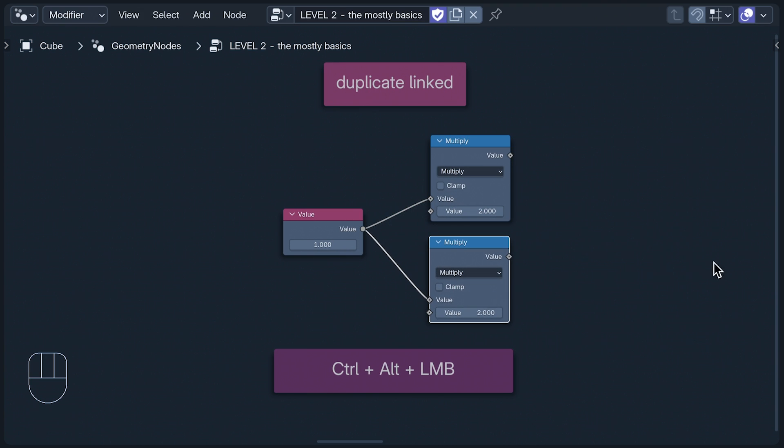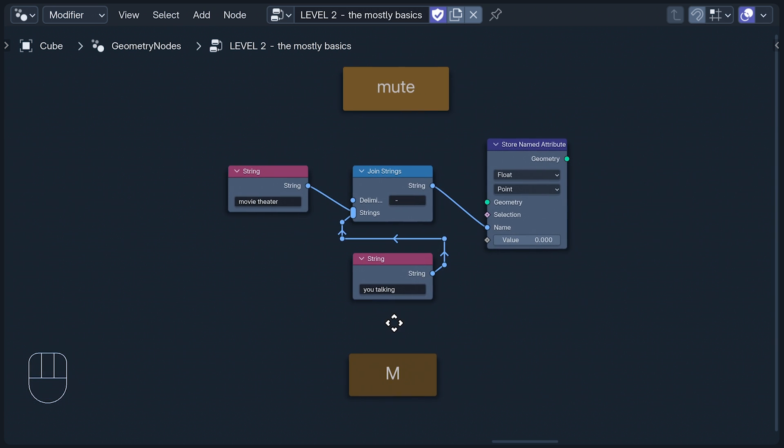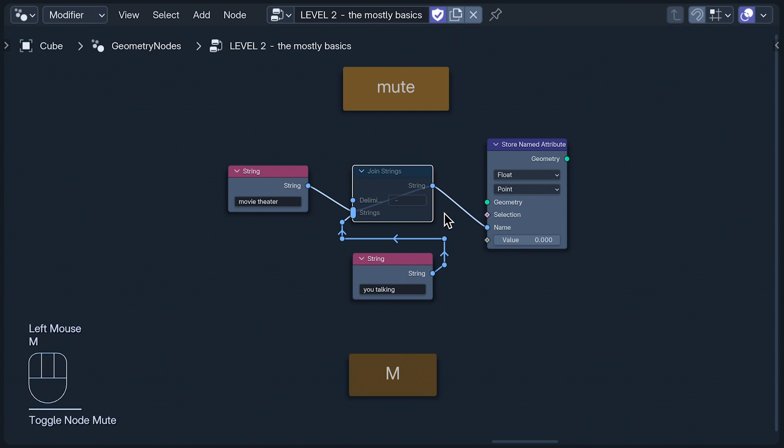We can mute selected nodes with M, which is a very good way of seeing what they contribute to the group. When muting a node with multiple inputs, the X-ray image of a noodle appears. This isn't an anatomically accurate representation of the inside of a node, but it shows us which input is passing through unchanged.